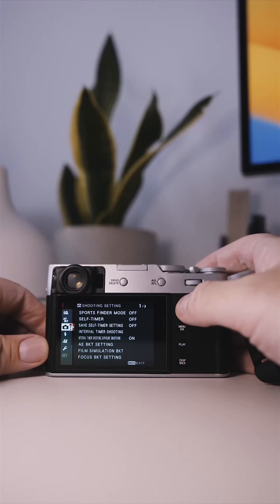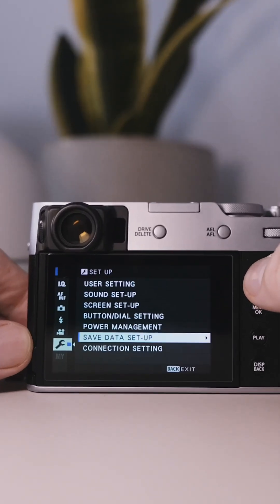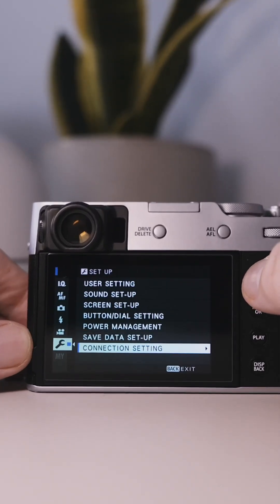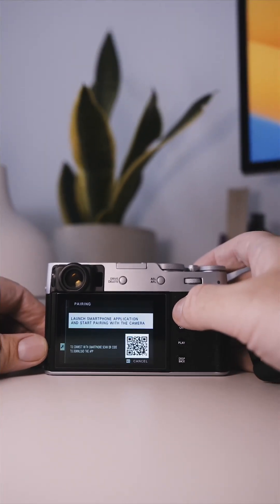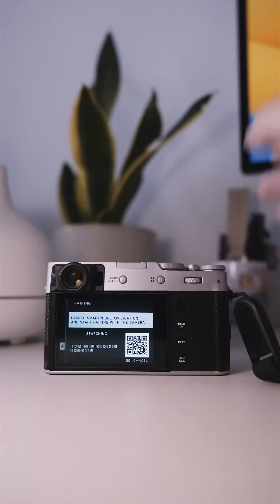Just turn on your camera, dive into the menu, and find the connection setting option. From there, open the smartphone setting and select pairing registration.